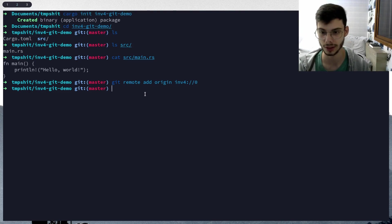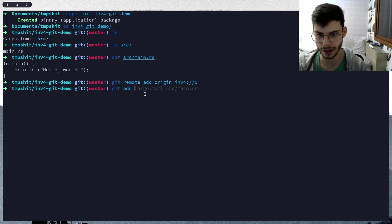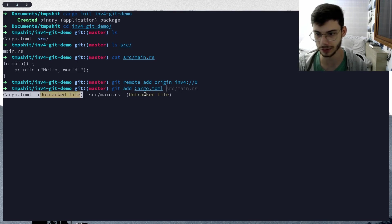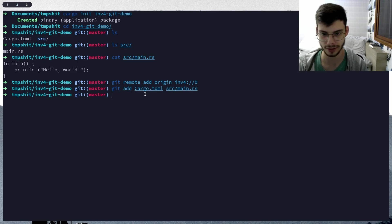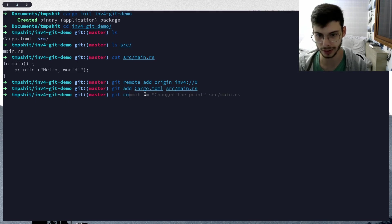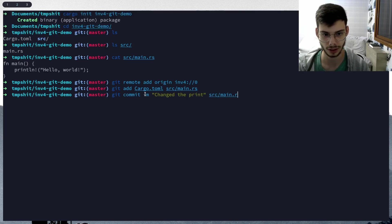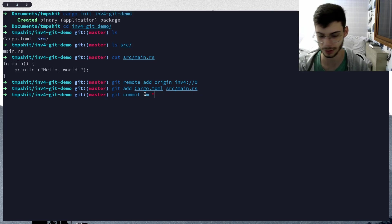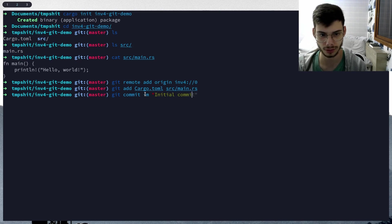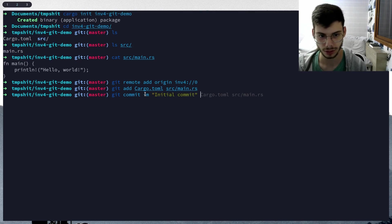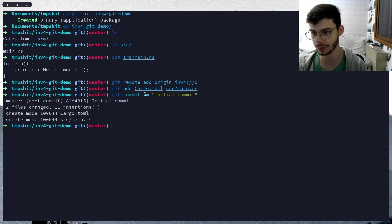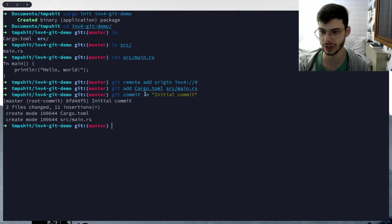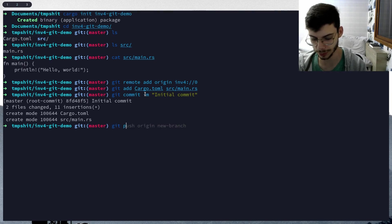We add that. Let's add these files to our commit. Let's do git commit initial commit. We already added the files. There we go - two files changed, 11 insertions. Let's push that.